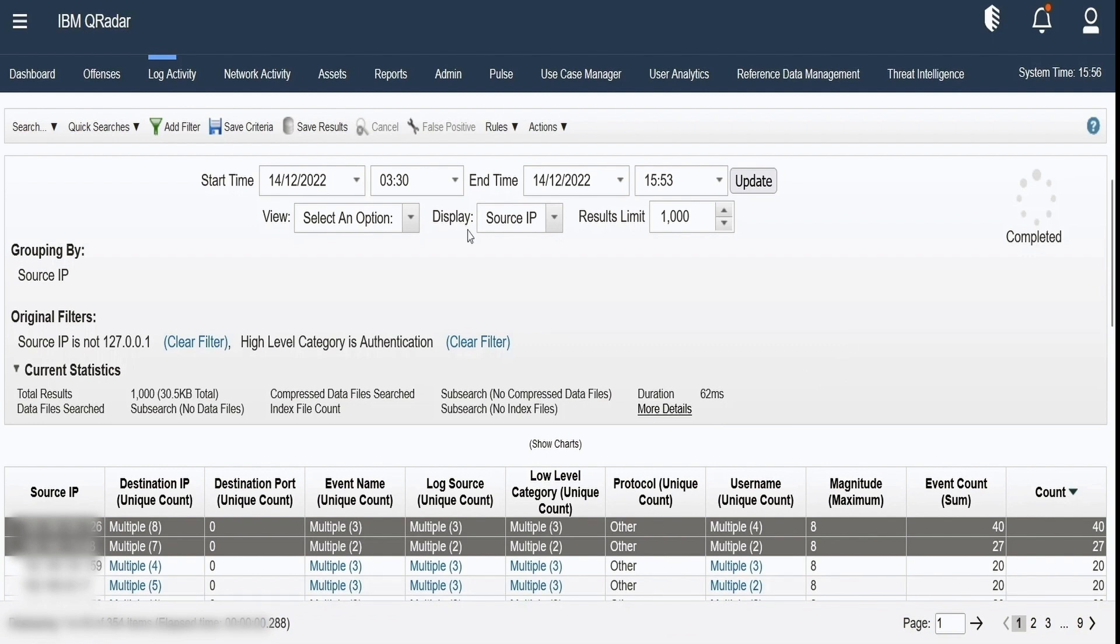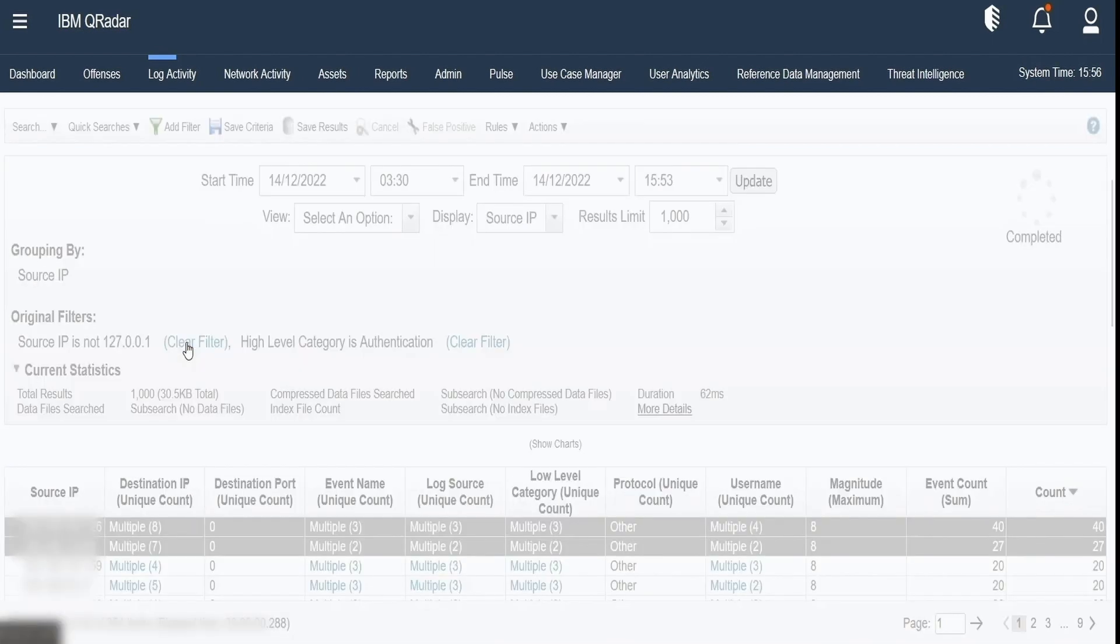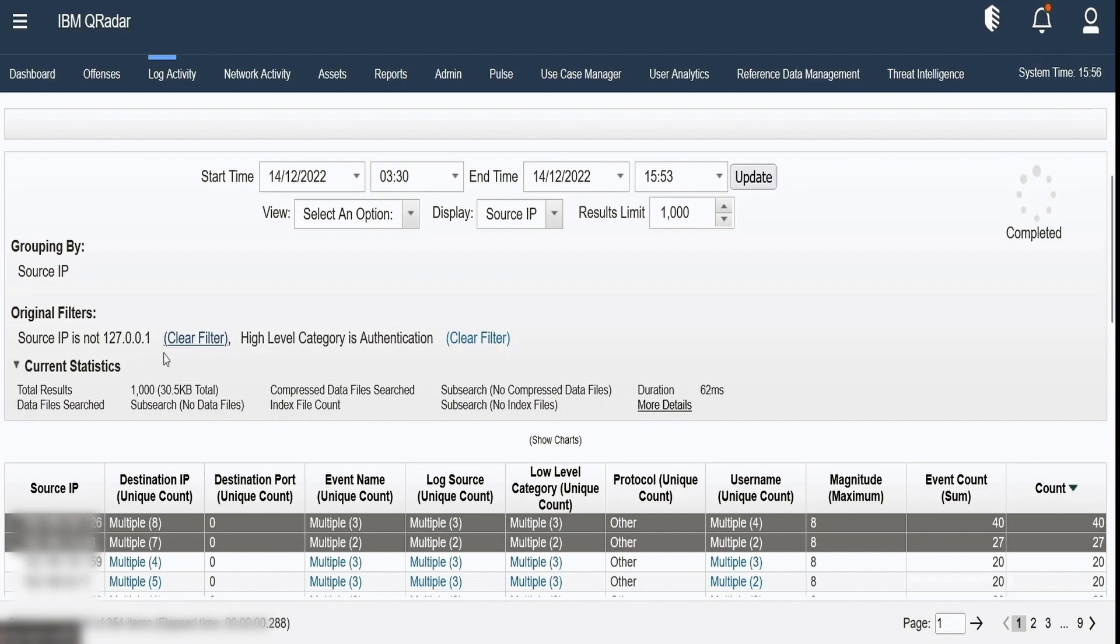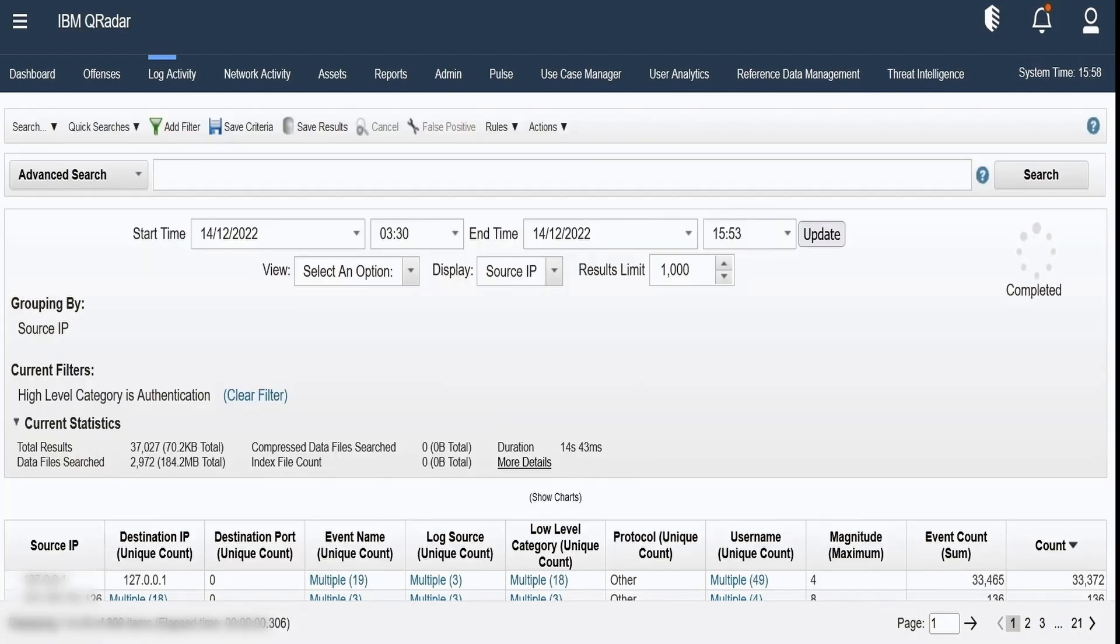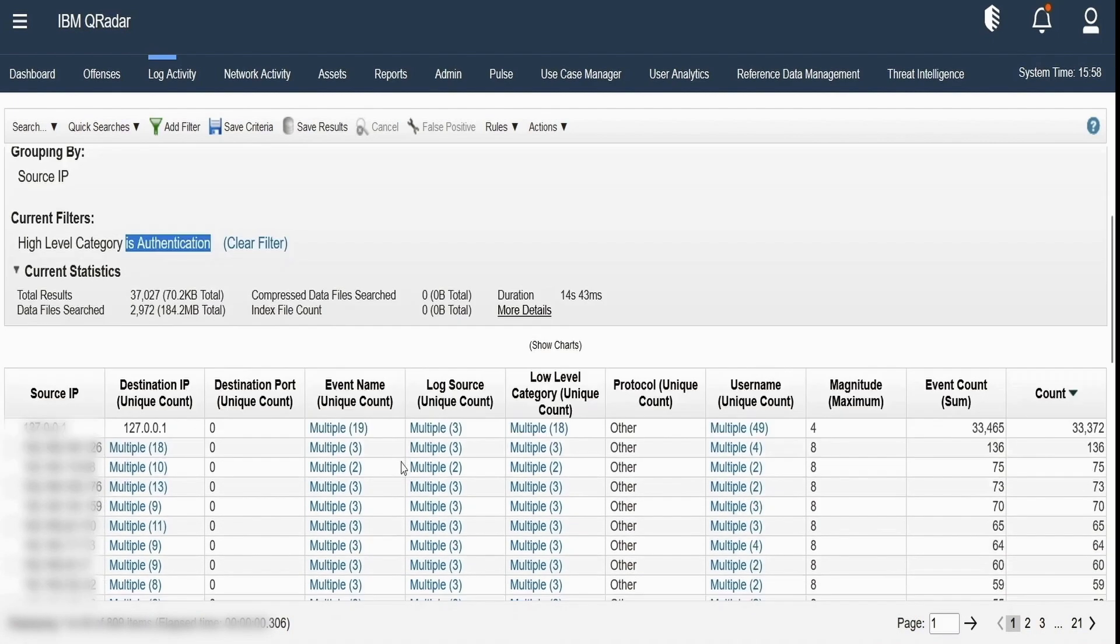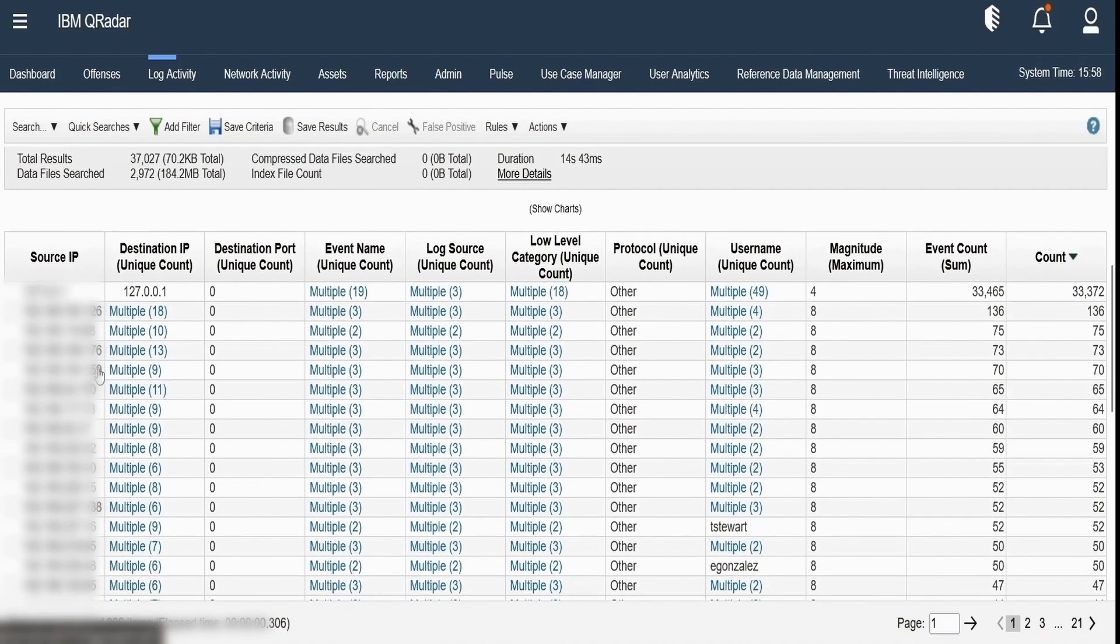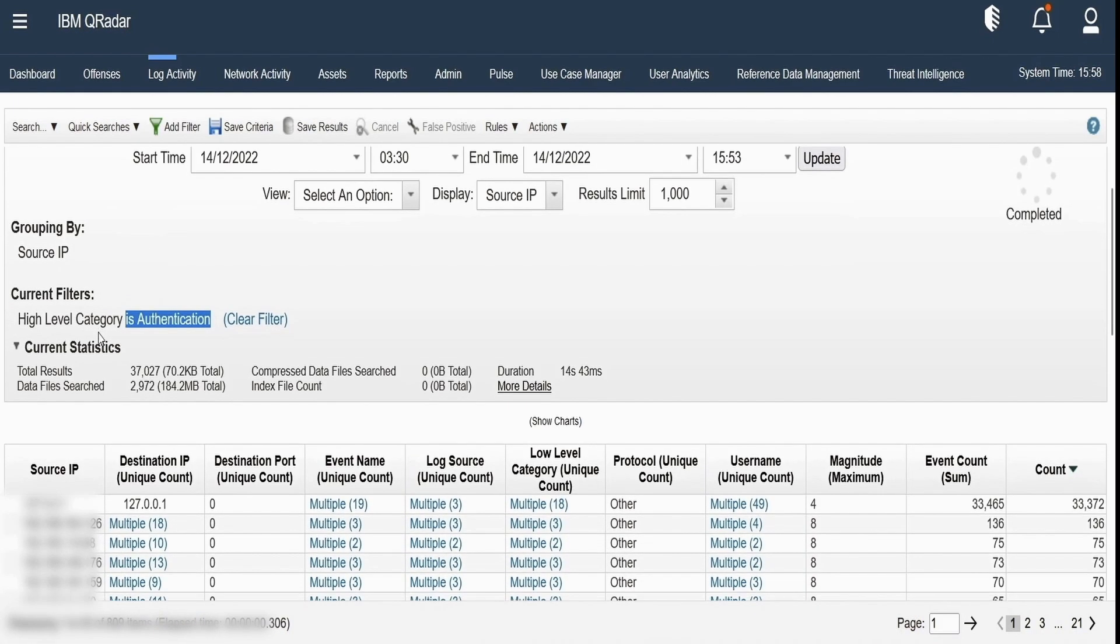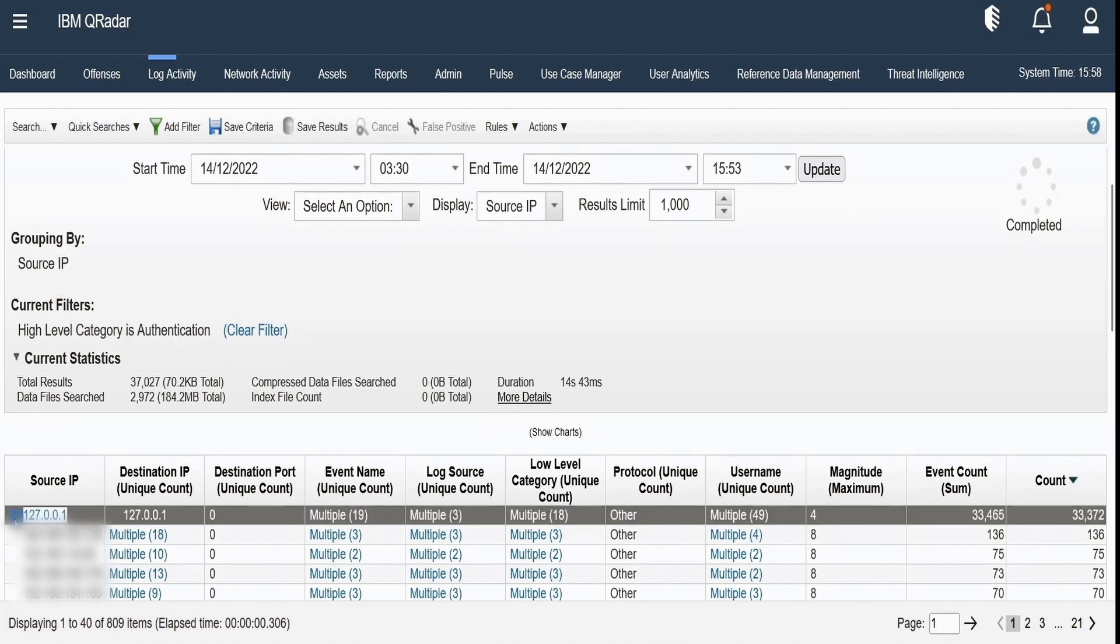If you want to remove a particular filter just click on clear filter and then the search will be recalibrated with the remaining filters available which in our case is just high level categories authentication and the results will be displayed on our screen. So as we can see the results have been gathered for high level categories authentication for this time period grouped by the source IPs and now we have the source IP 127.0.0.0 also added in our saved results.